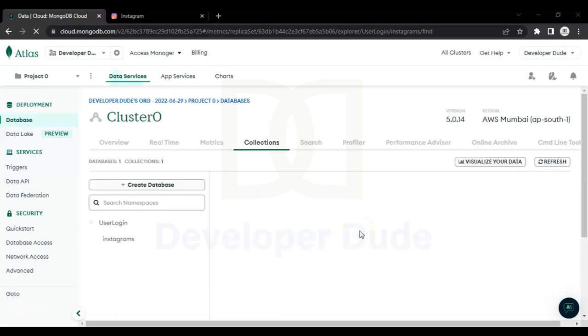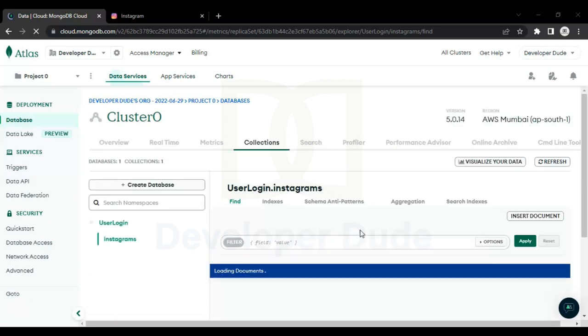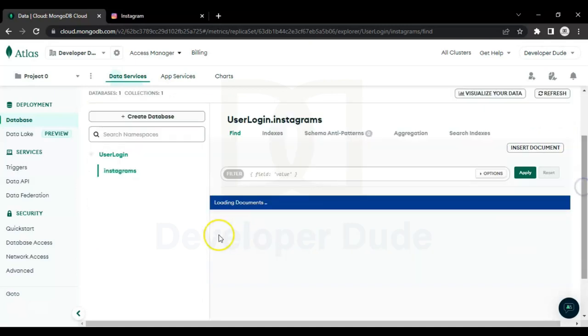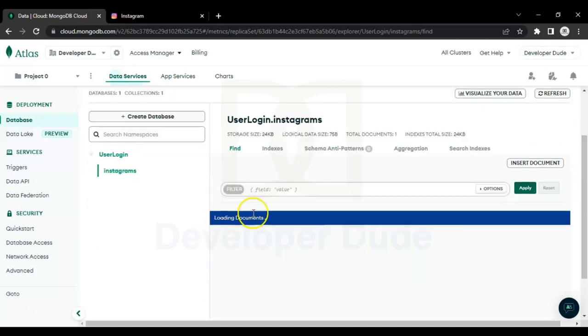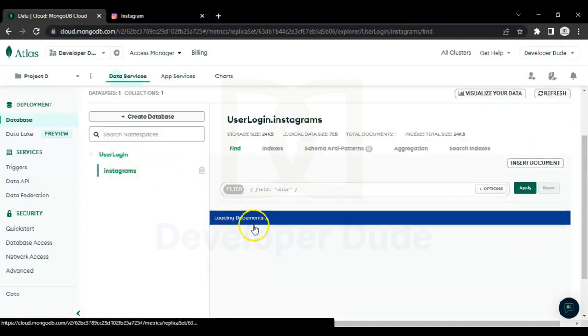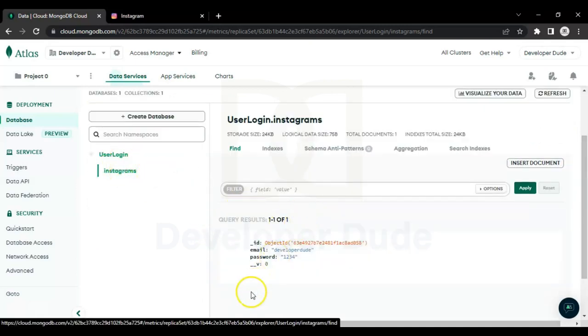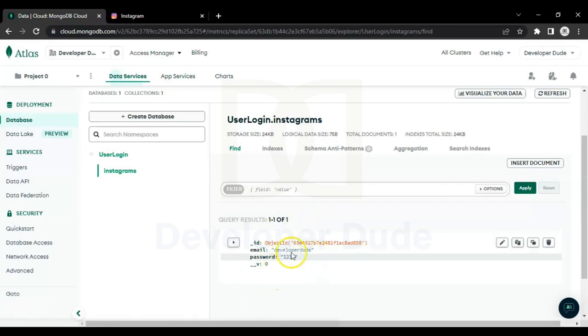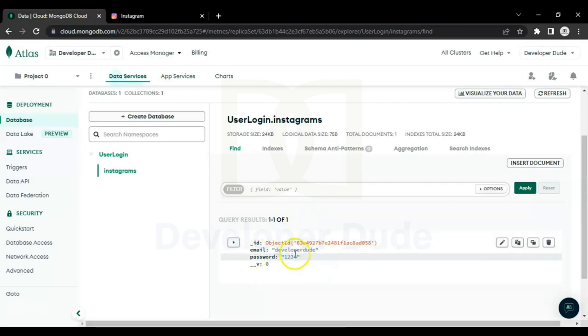UserLogin is the name of the database and Instagrams is the name of the collection in the database. You can see here we got our username and password that we have entered on the login page.